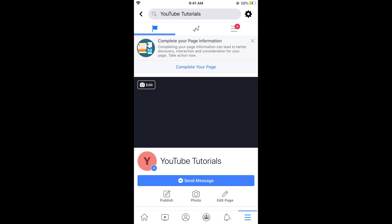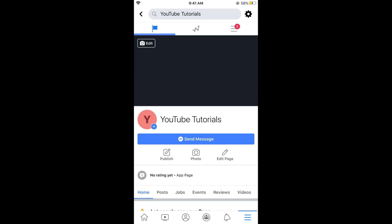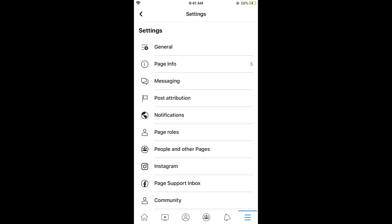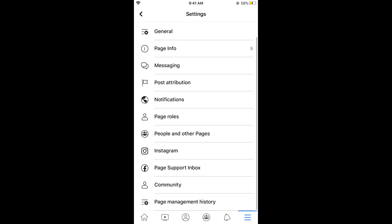Once you are here you would see a settings gear at the right top corner. Tap on this settings gear to open up the setting of that specific page. Now tap on page roles. You can see page roles here. Tap on this.